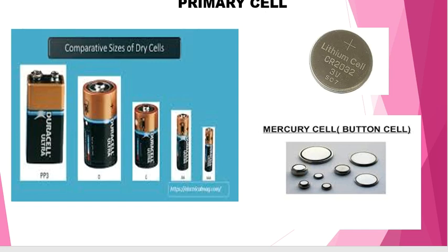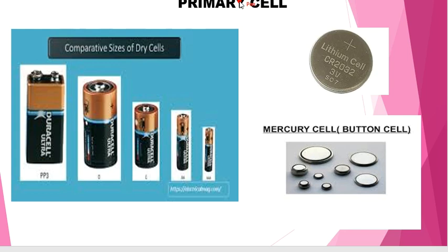Primary cells are those cells in which the chemical reaction occurs. Inside these cells there are some chemicals, which we will study in detail when covering the internal structure of the cell. Primary cells are those cells in which the chemical reaction only occurs once, and the cell becomes dead after using it.